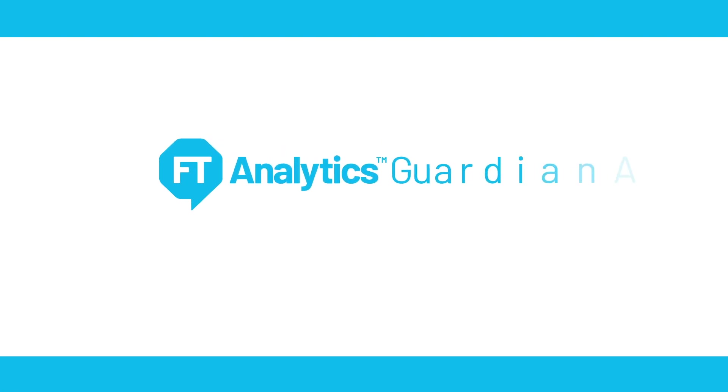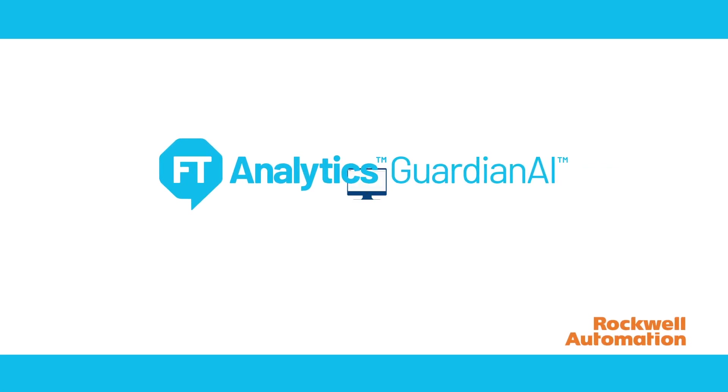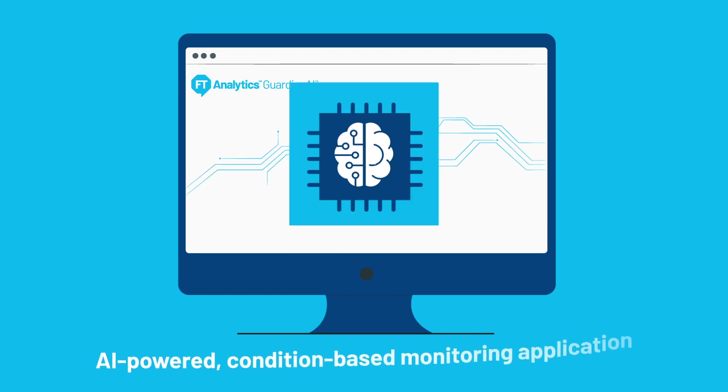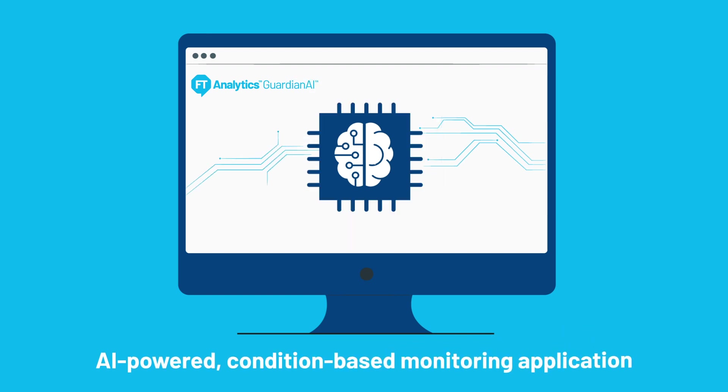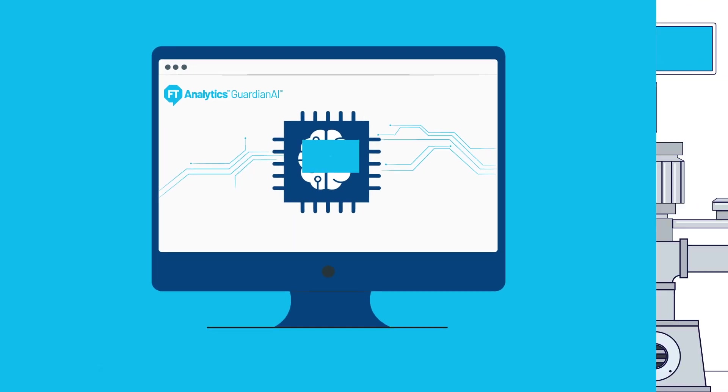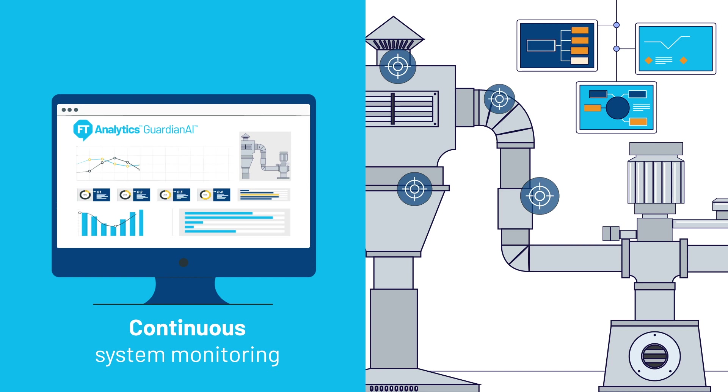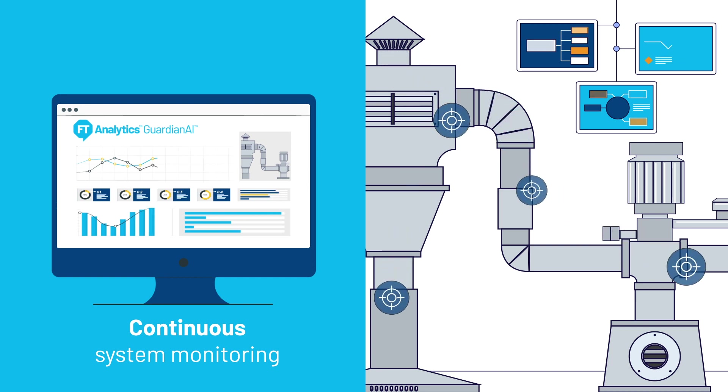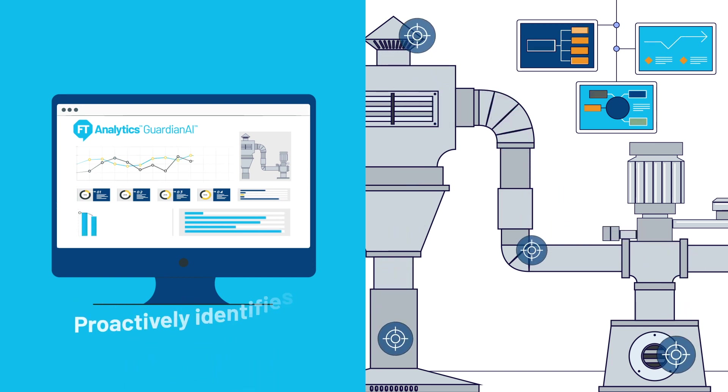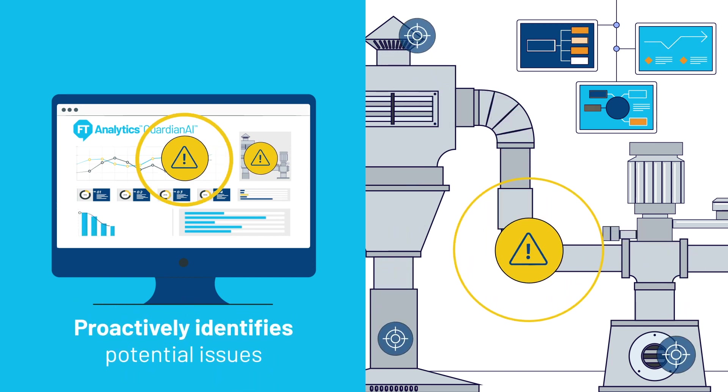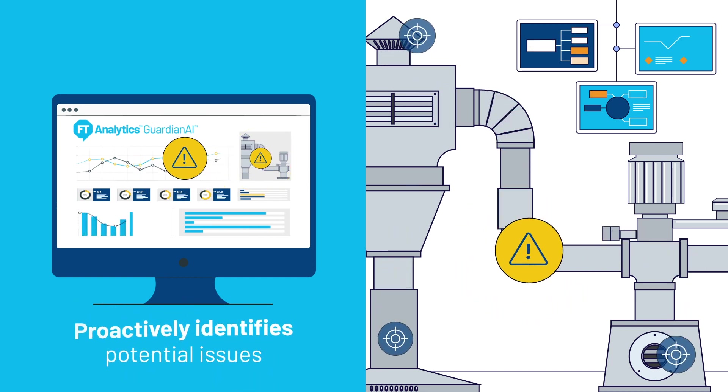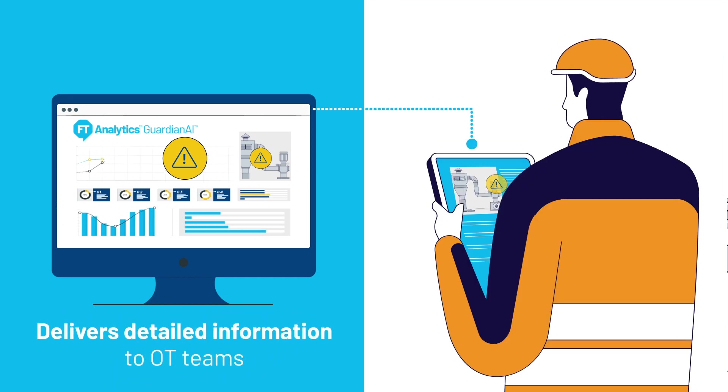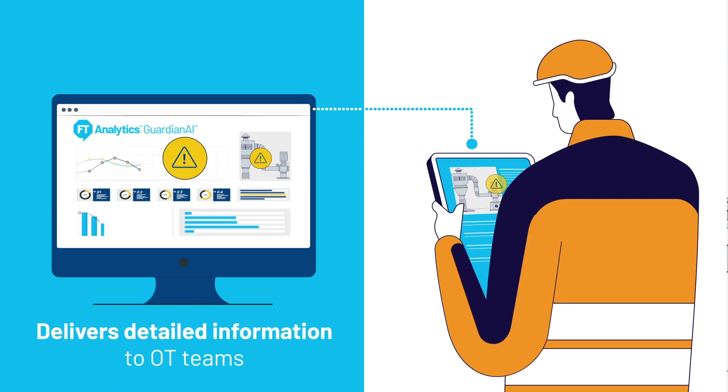Factory Talk Analytics Guardian AI from Rockwell Automation is an AI-powered condition-based monitoring application that delivers continuous system monitoring and detects even the smallest drifts and shifts in asset performance, proactively identifies potential issues and delivers detailed information to OT teams for investigation or intervention.